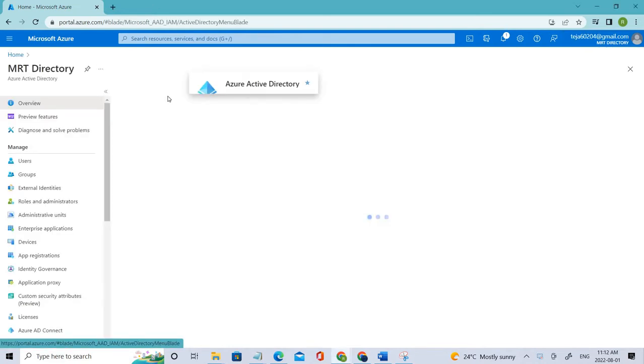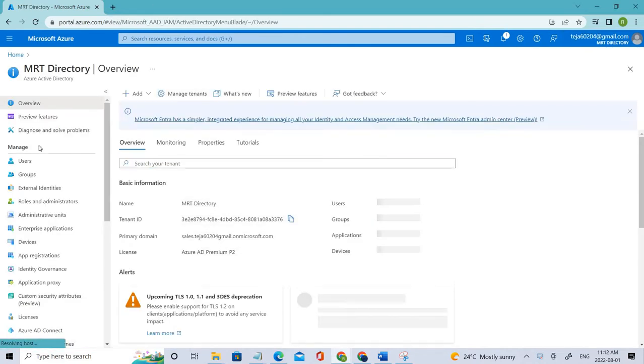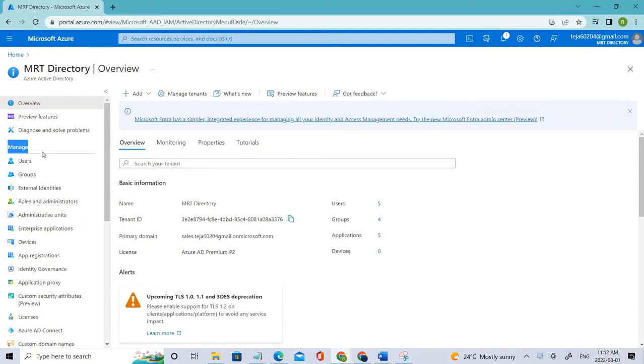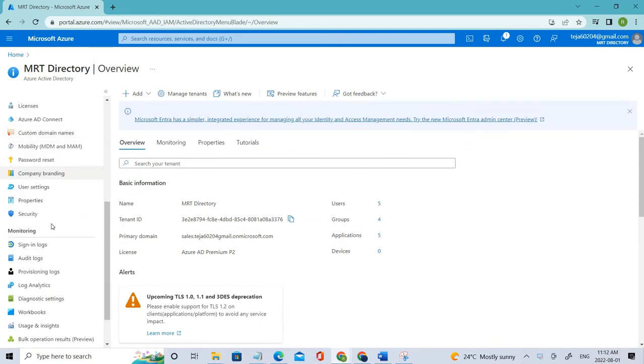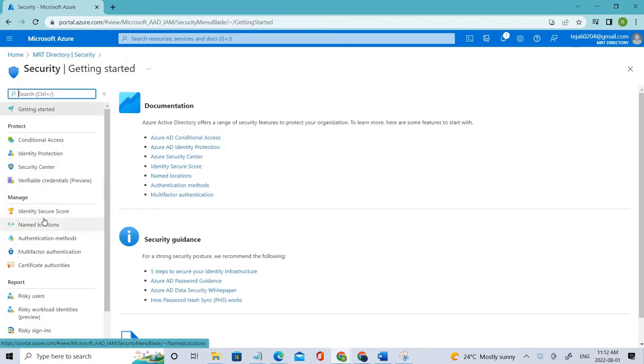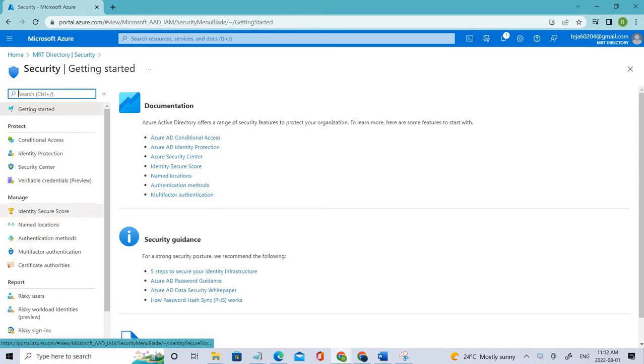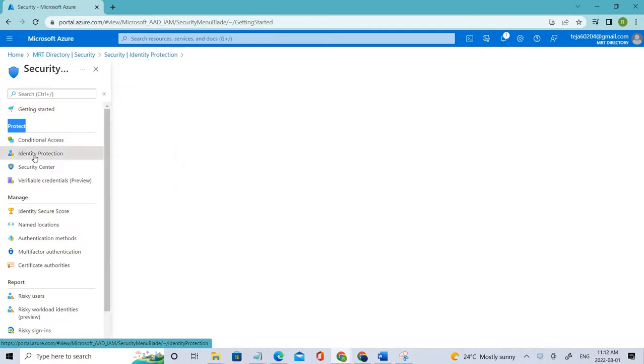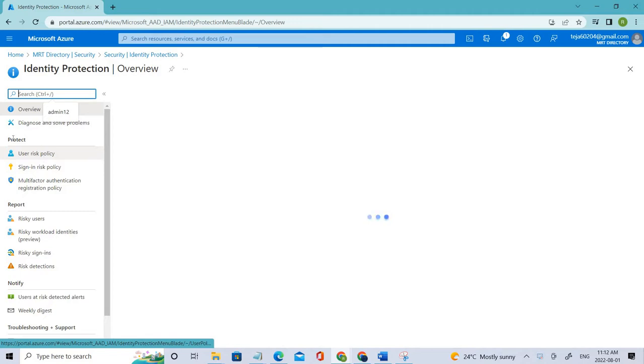Let's go to Active Directory, click that, and here under manage you can see there is a column called Security. So click that, and under Protect you can see there is Identity Protection.